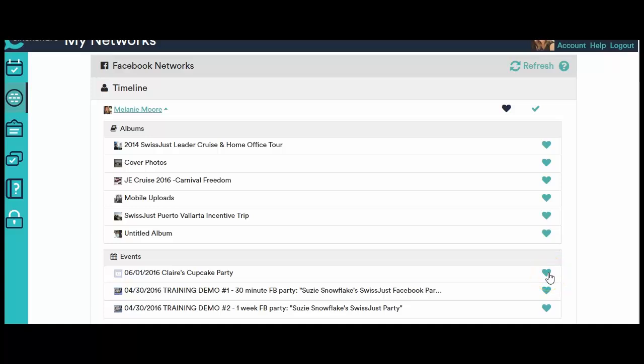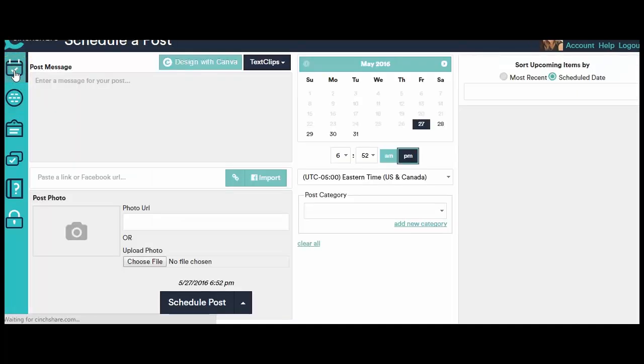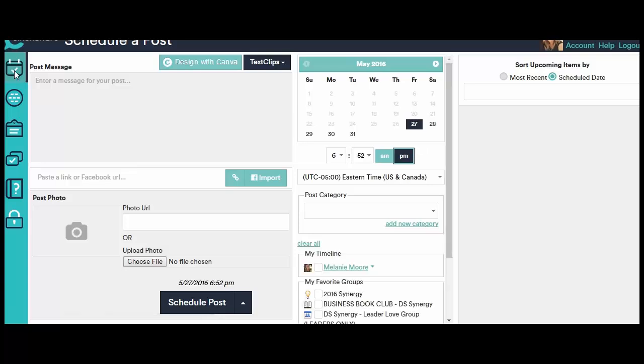So I'm going to come over here and under where it says timeline and my name I'm going to scroll down because I created an event before we came here and I named it Claire's Cupcake Party. So I want to be able to post to that event so I'm going to click on that heart and I'm going to turn it to navy and now that's telling Cinshare that I'm going to be able to post to that event.